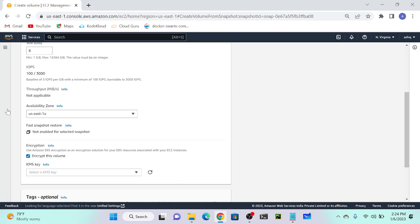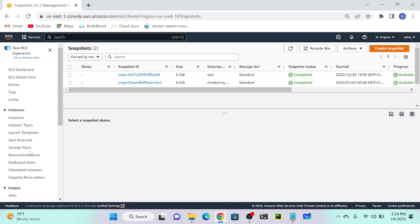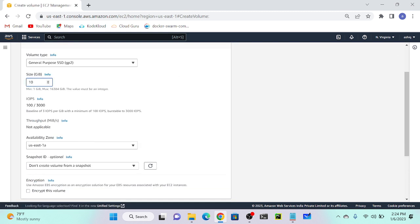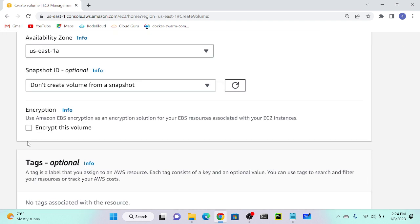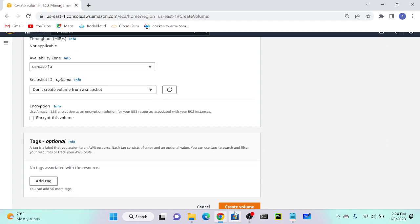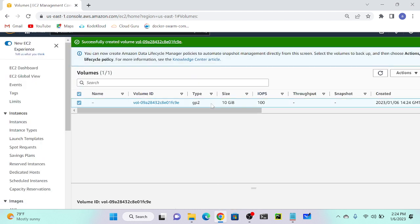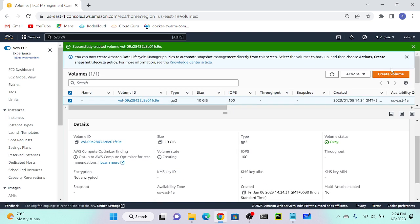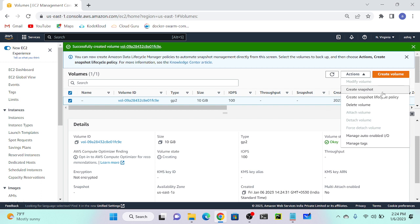Let's demonstrate: I'll create a 10 GiB volume without encryption. Volume created successfully. You can see the EBS volume is not encrypted. If you go to Action, there is no direct option to encrypt it. To encrypt this volume or an AMI volume, you must create a snapshot first, then create a volume from that snapshot and select encryption at that time.